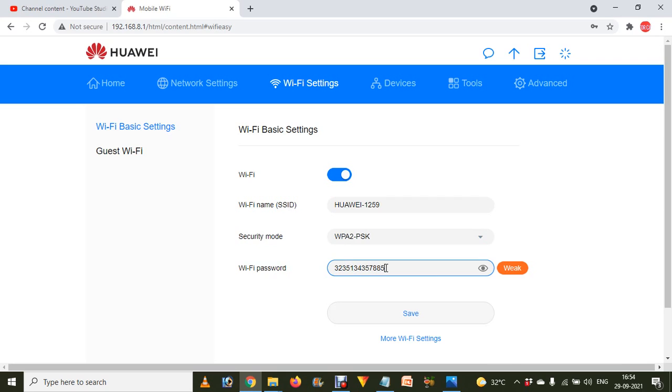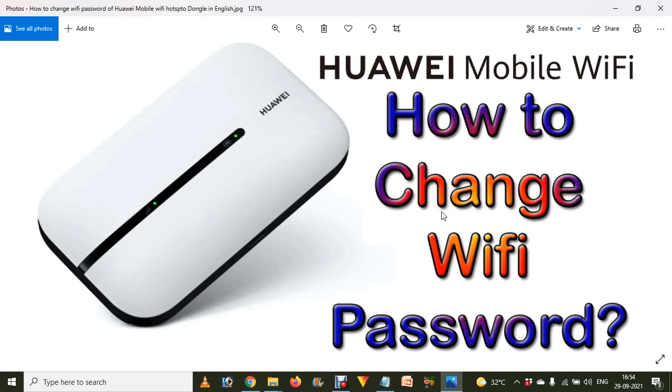After that, you have to click on the save button. It will ask if you really want to change the Wi-Fi password. Then you have to reconnect with your mobile phone. Press confirm, and after that your Wi-Fi password will be changed. Now you have to forget the network and reconnect with the new Wi-Fi password.